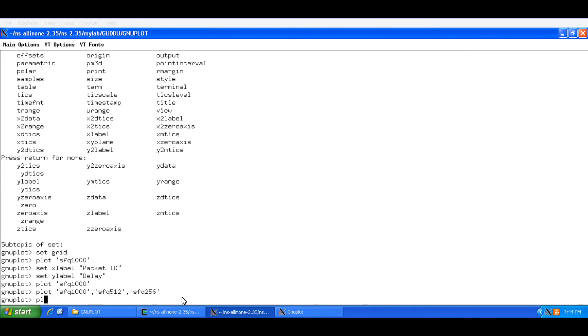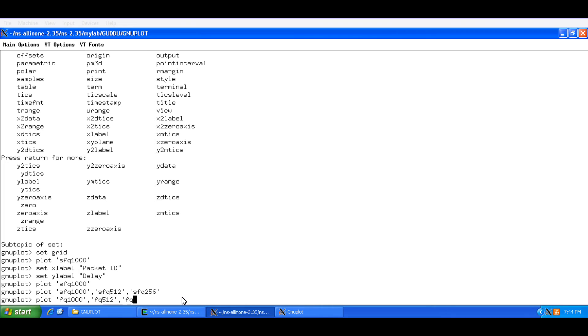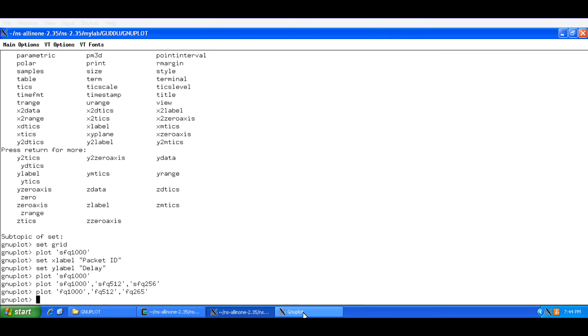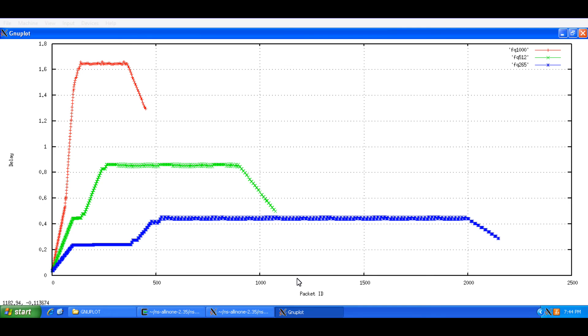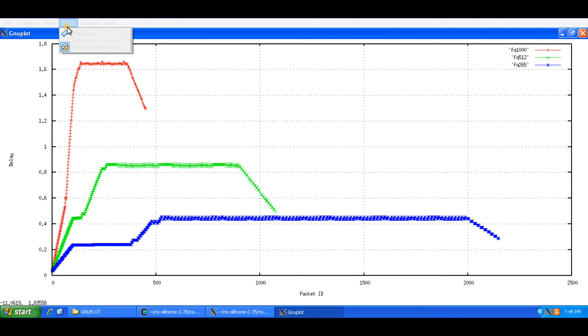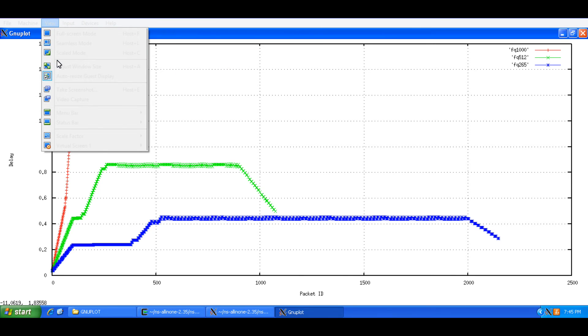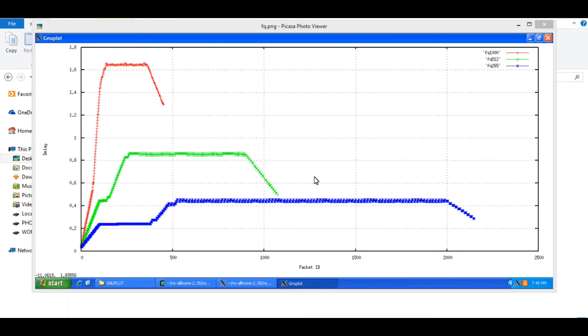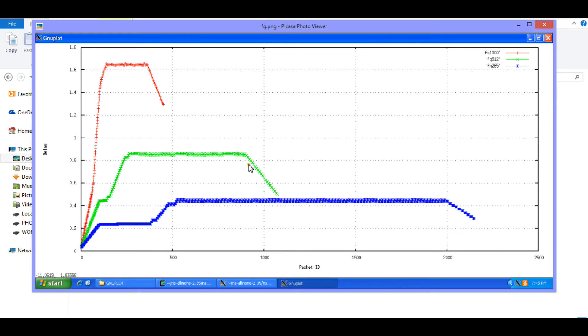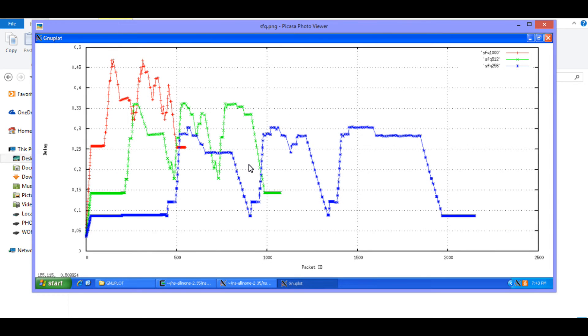And now I am going to plot the same thing for let us say FQ. Now you can see the plot is drawn. But the Y label is extended. So I will take a screenshot again. The file here for fair queuing. And we will compare it with SFQ.